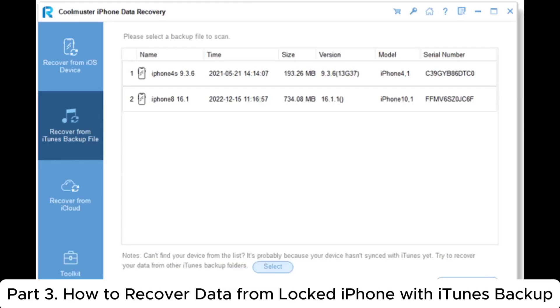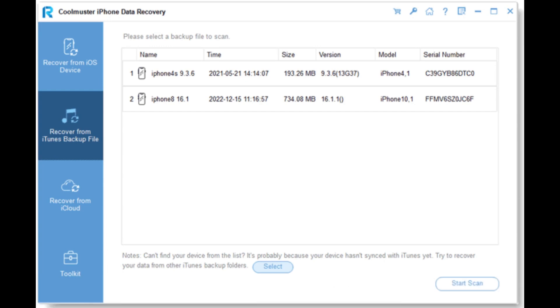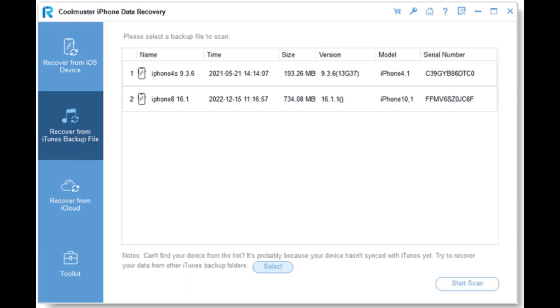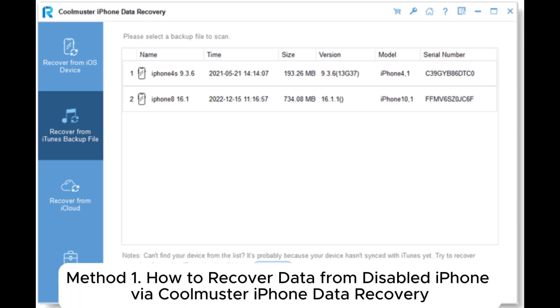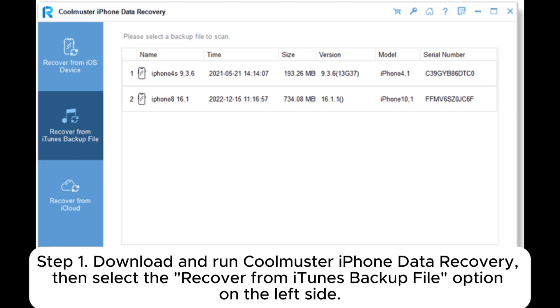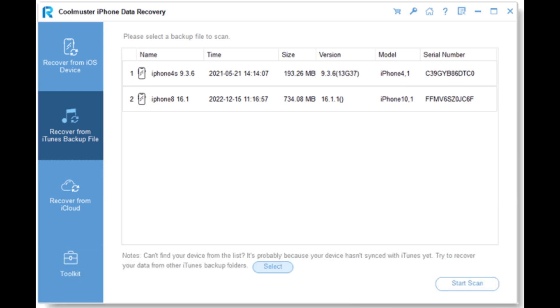Part 3: How to recover data from locked iPhone with iTunes backup. If you have backed up your locked iPhone in iTunes backup, there are two methods you can choose to recover data from a disabled iPhone. Method 1: How to recover data from disabled iPhone via Coolmuster iPhone Data Recovery. Step 1: Download and run Coolmuster iPhone Data Recovery, then select the recover from iTunes backup file option on the left side.